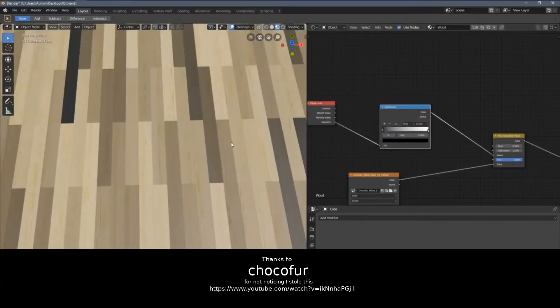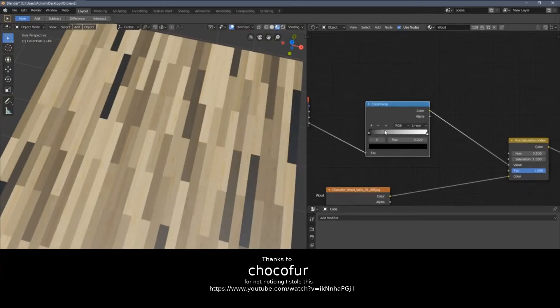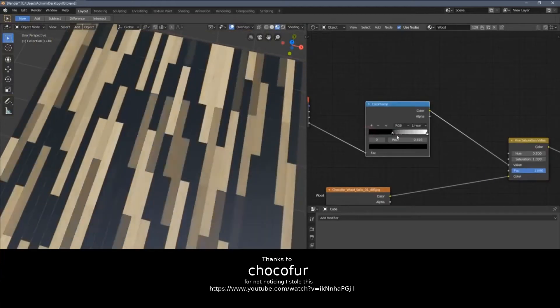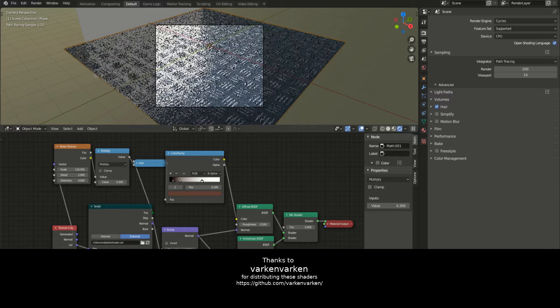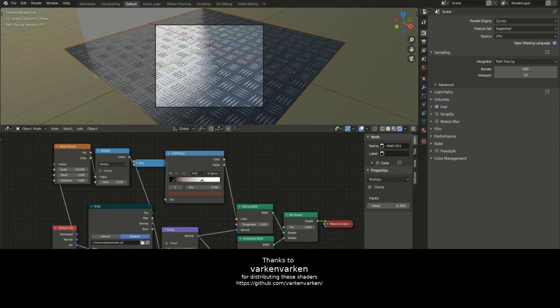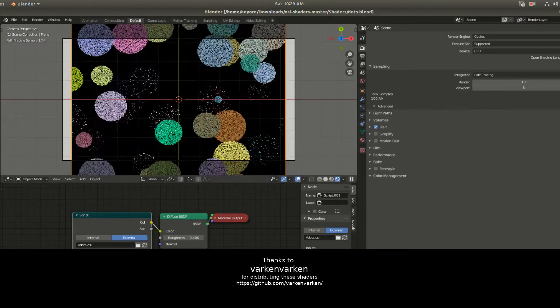However, when it comes to things like making each plank different lengths, it can get a little more complicated. Now let's talk about procedural texturing for a second. A procedural texture is created mathematically.